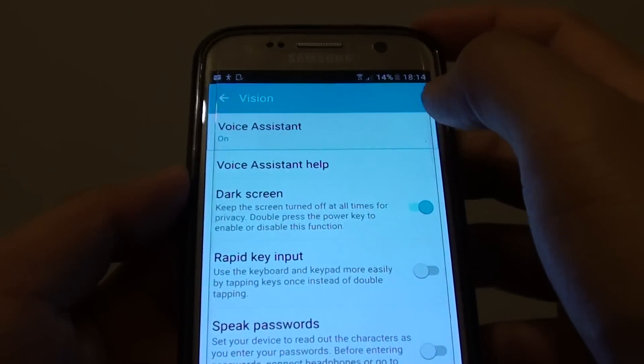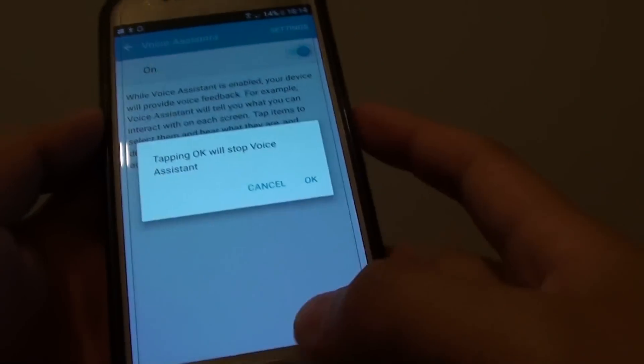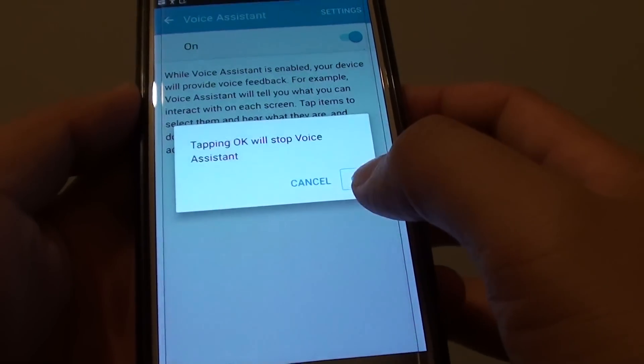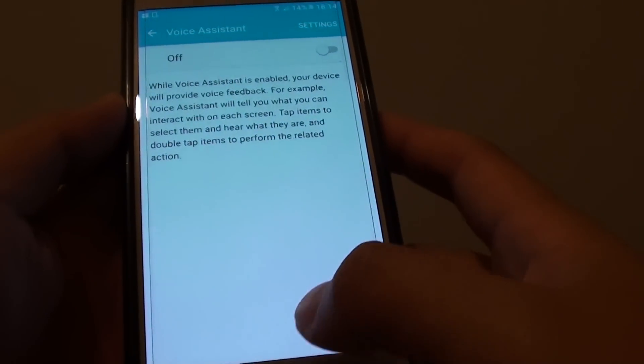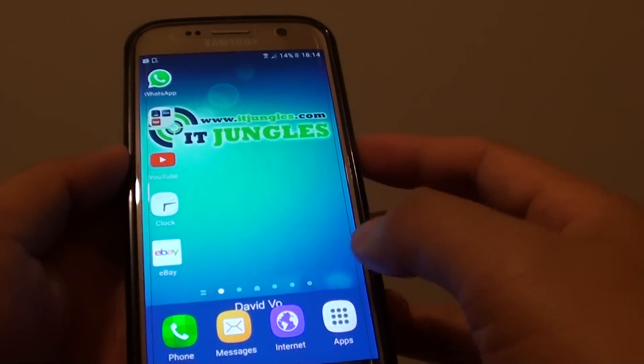Voice Assistant is now on. There will be a confirmation alert, and you tap OK to confirm. So to turn it on or off, here's how.